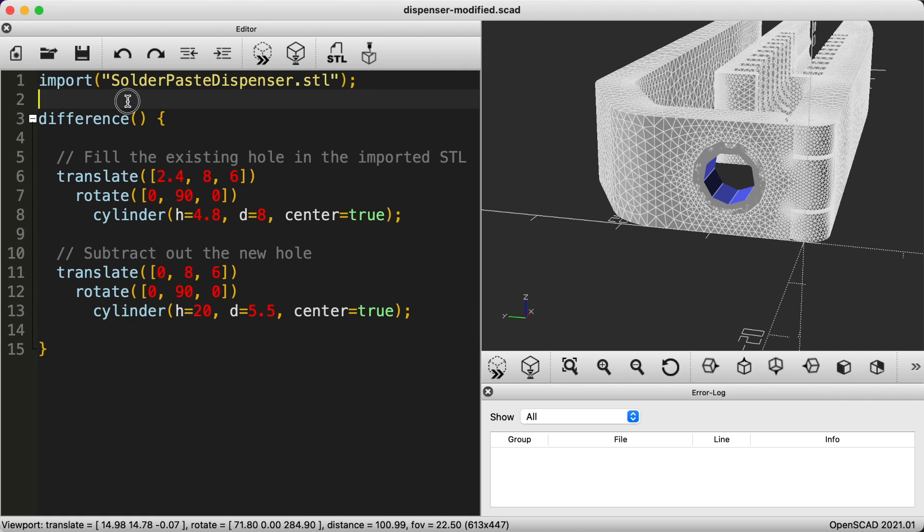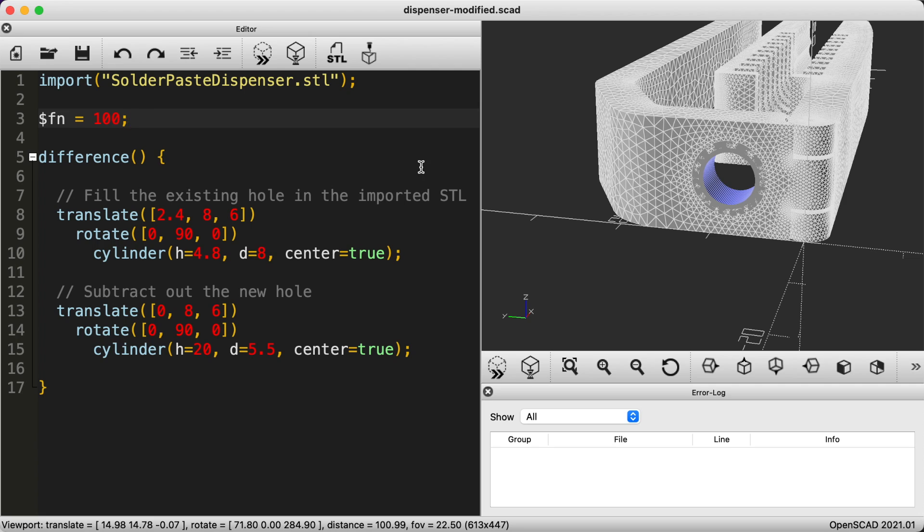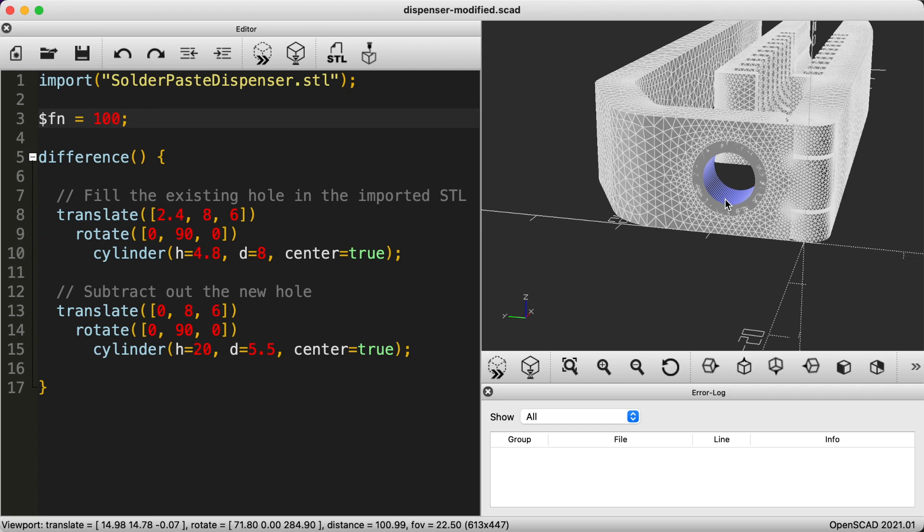The last thing to do is to set the special FN value to something like 100. This tells OpenSCAD to create more fragments and smooth out the cylinders so that we get a nice round hole.